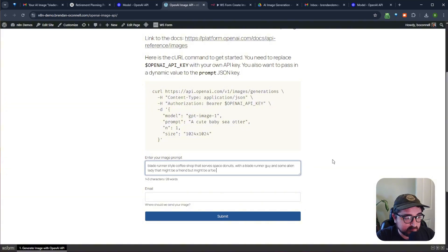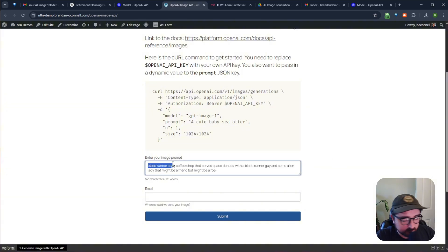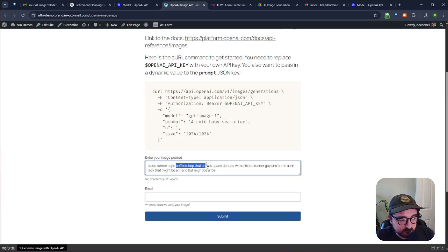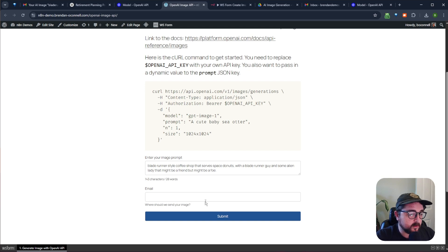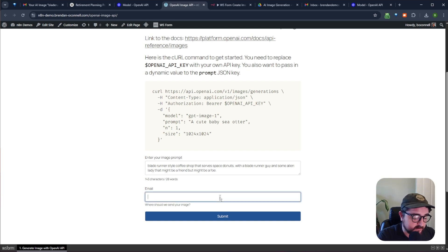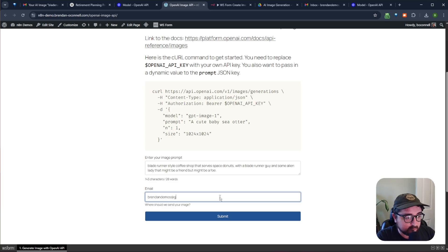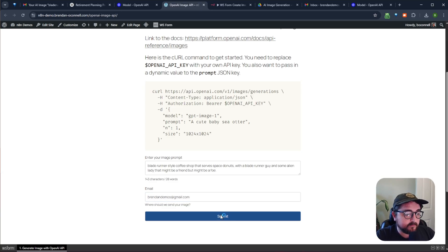So I'm just going to paste in a prompt here. I want something in like Blade Runner style with a coffee shop that serves space donuts, with some guy and an alien. So let's just go ahead and enter this, and I'm going to enter a demo email here I have. And if I submit this...